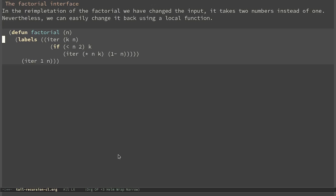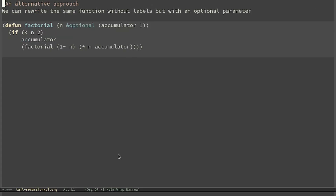We can easily change the interface back using local functions. Labels lets us define a function which is local — in this case called 'iter'. Inside iter, the implementation is the same as factorial-tail. Iter is defined only in the scope of labels, so we call factorial, which calls iter with the right parameters. The result is that from the outside, factorial looks the same as the first implementation. An alternative approach is to use an optional parameter instead of labels. This way, the user only provides n, and the accumulator takes a default value, while in the recursive call we pass the right value to the accumulator.